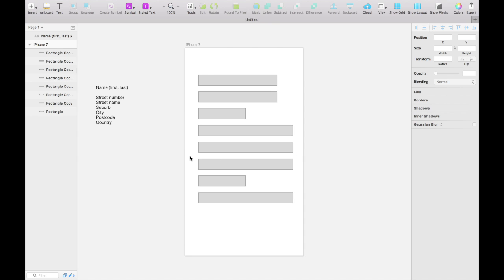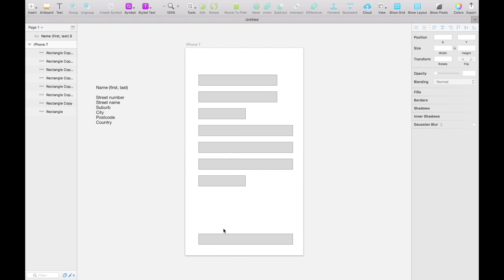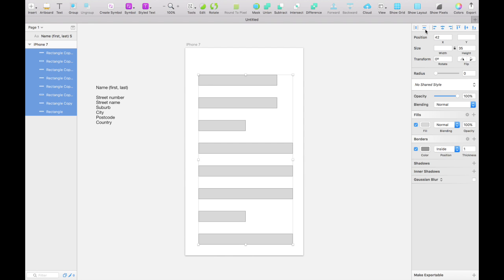Now we know that we need some labels, so we'll actually spread these out a little bit. I'll grab the bottom one and drag it down holding shift to keep it in line. Then we'll grab all of these fields and up here in the inspector we'll click distribute vertically. What that does is grab the uppermost and bottommost objects and distribute everything evenly between those two points.